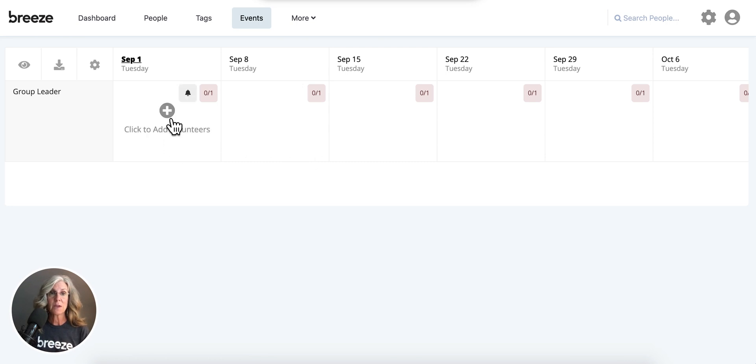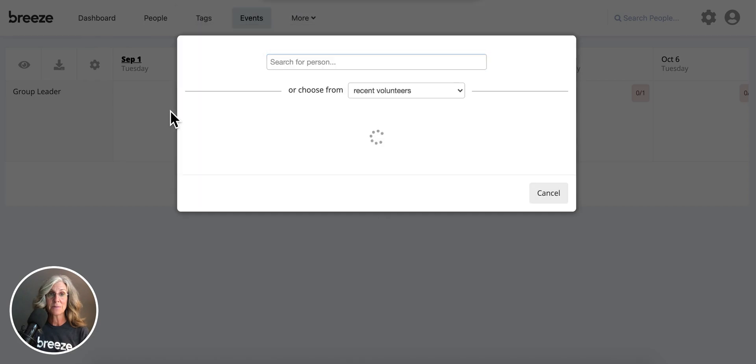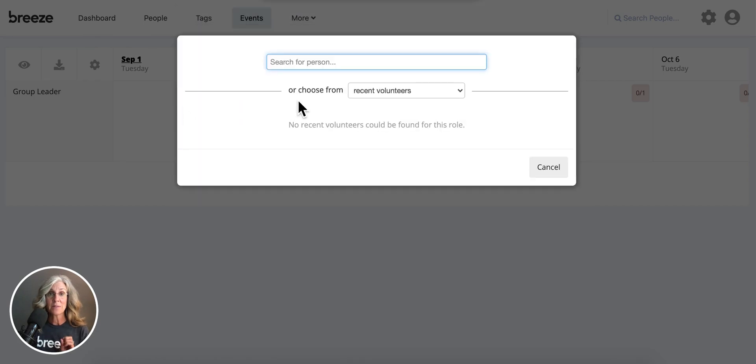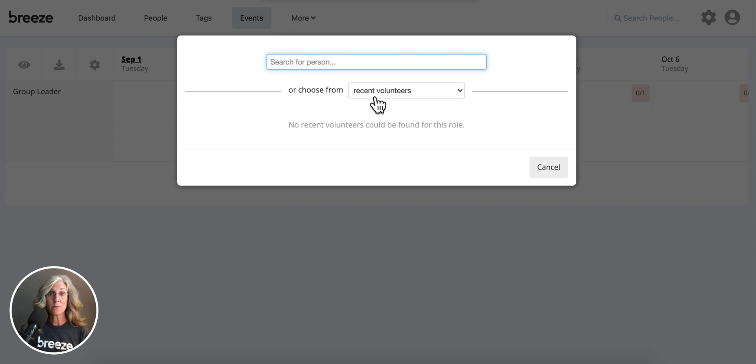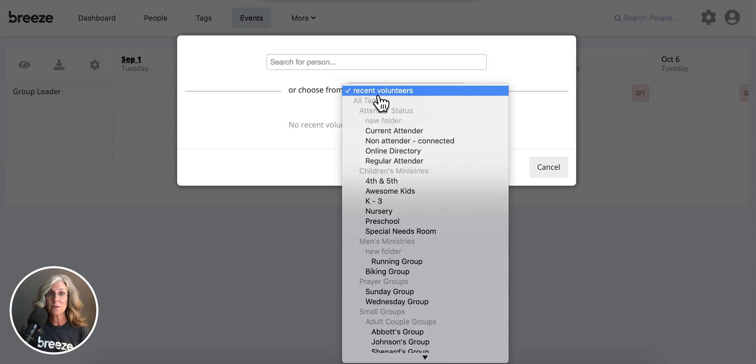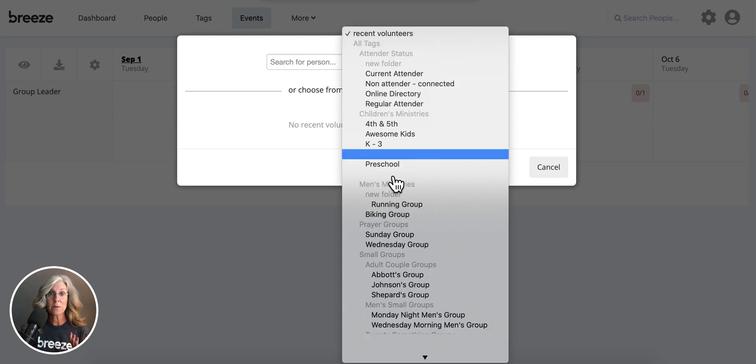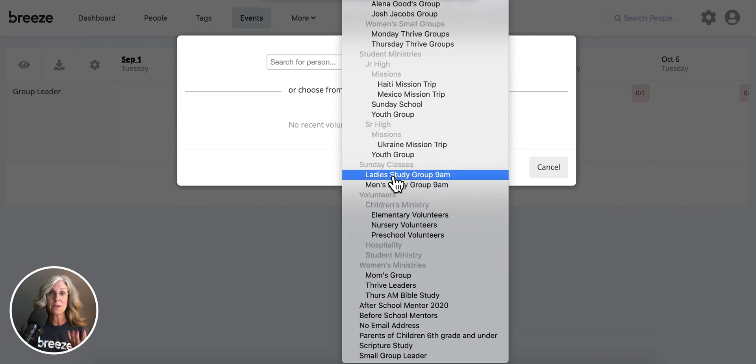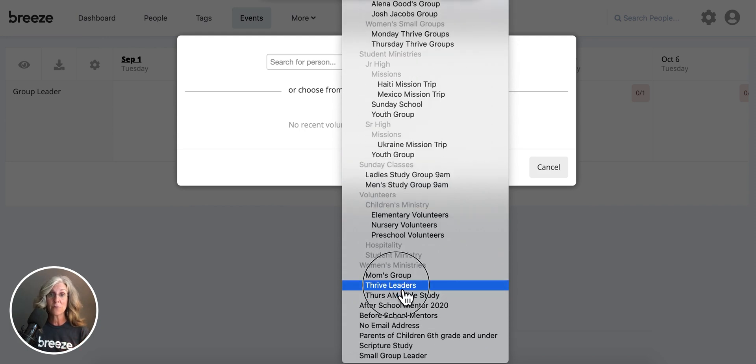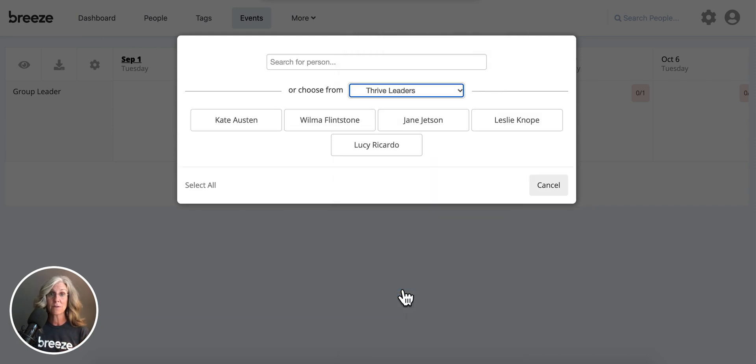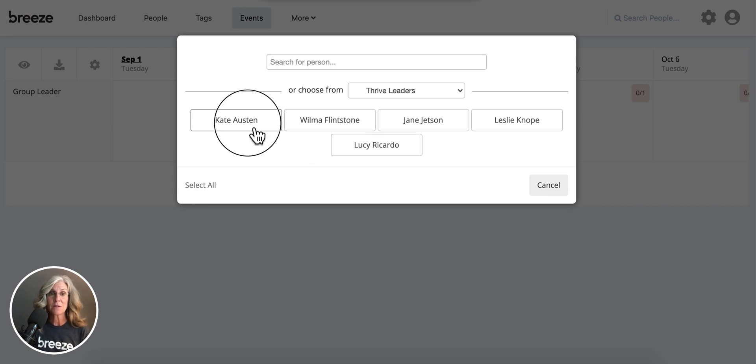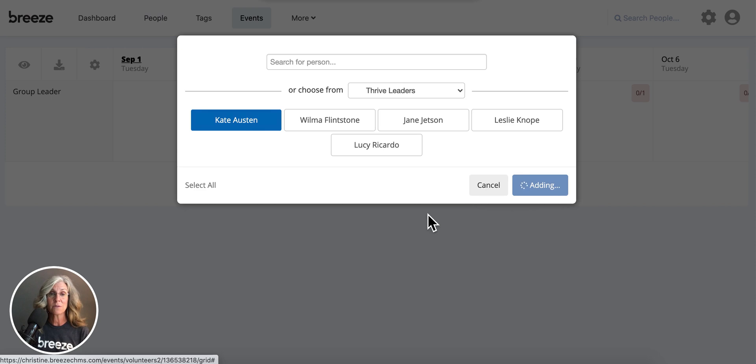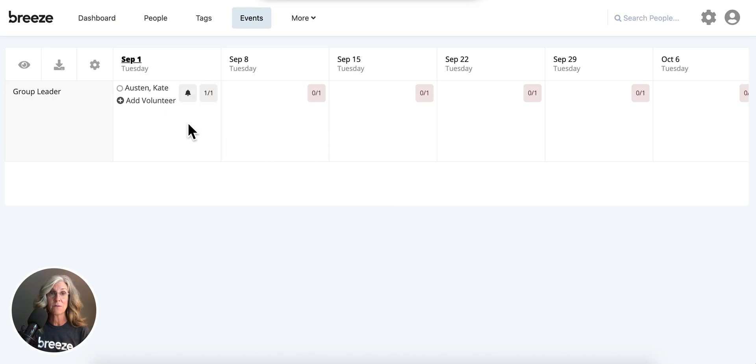So I simply hover on a day and then click to add volunteers right here. And then another helpful tip is right here, I click on recent volunteers, and I bring up all my other tags. So I'm going to scroll down and find my tag of my Thrive Leaders. And there they are. So now I can simply click on Kate because I want her to be taking care of this first week.